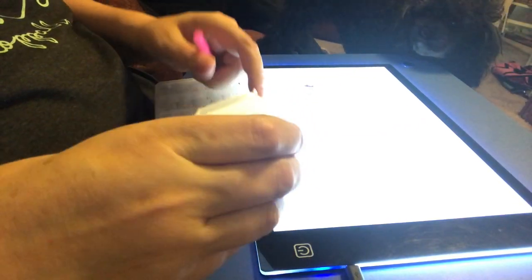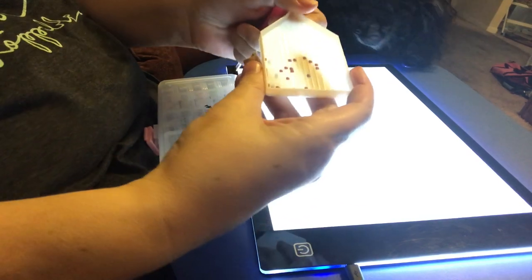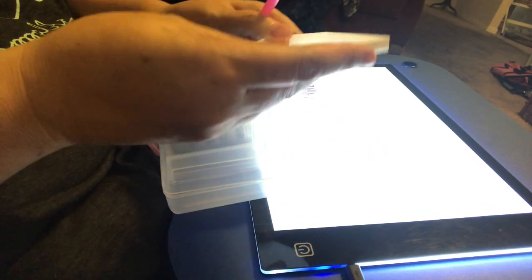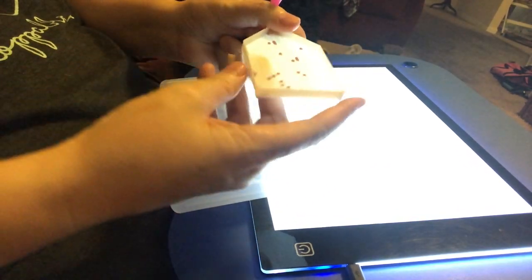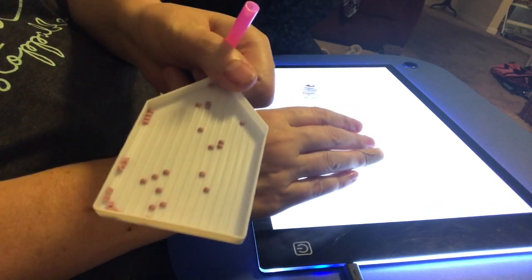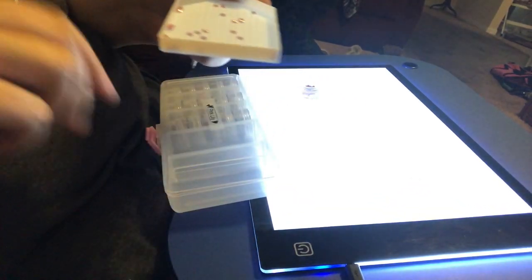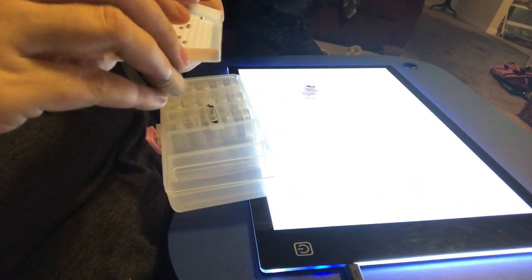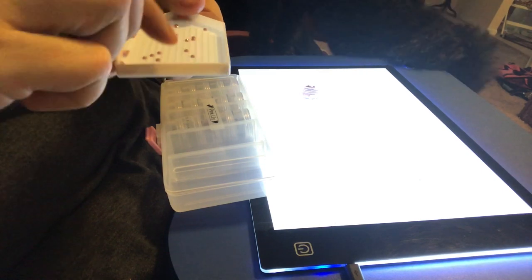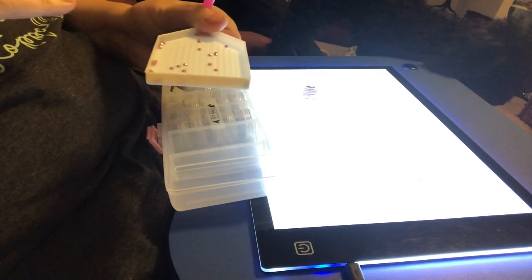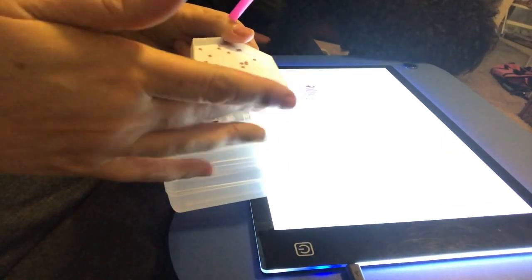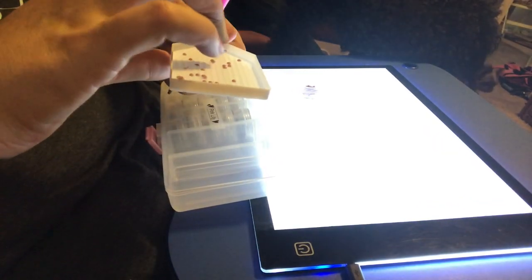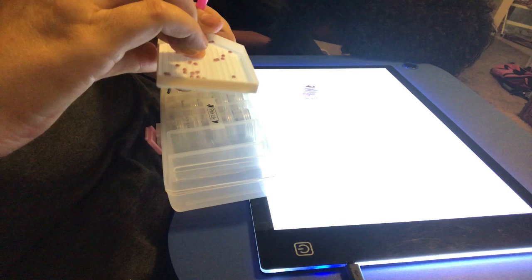You shake it back and forth. And if you look, you will see that they all lined up. These little drills have a faceted side and a flat side. Now you want the flat side down in the tray.